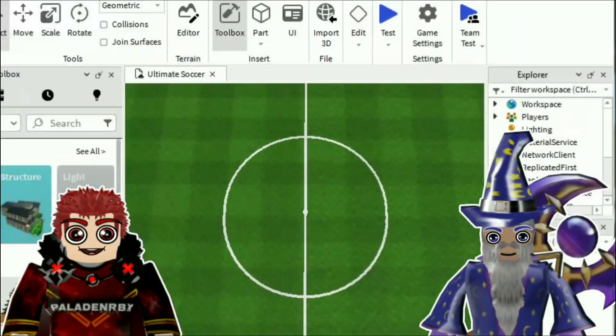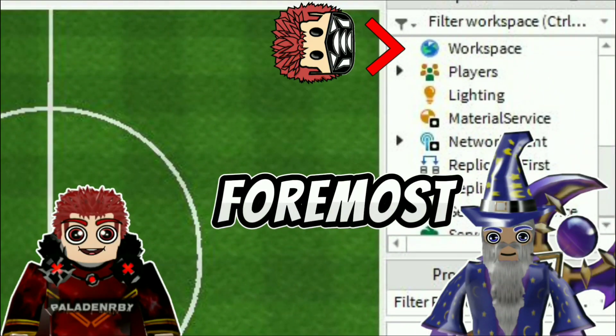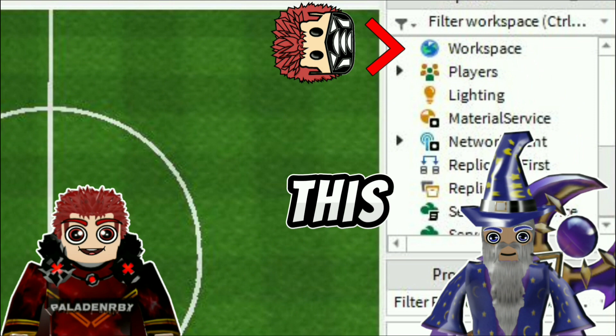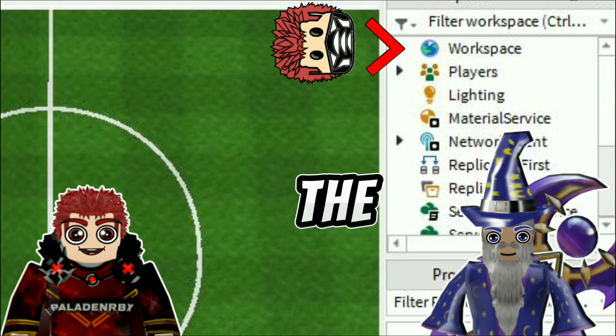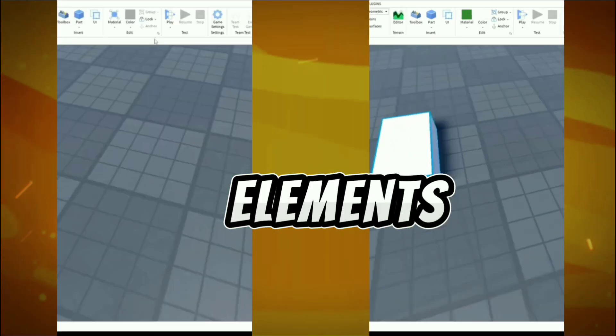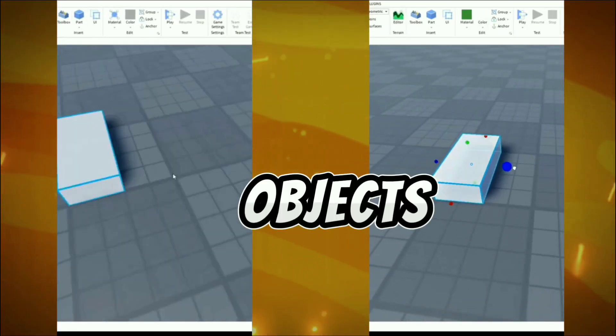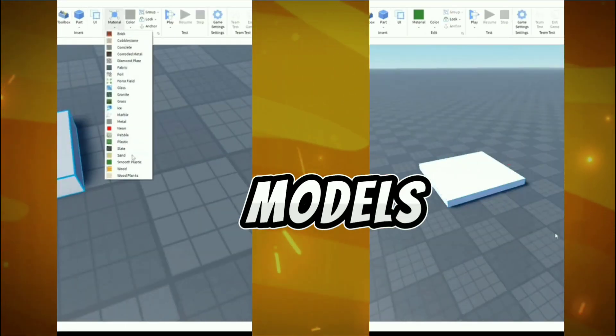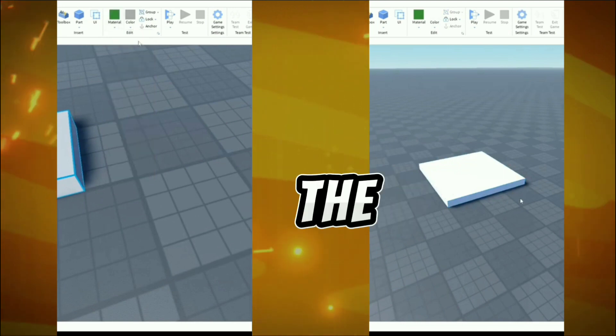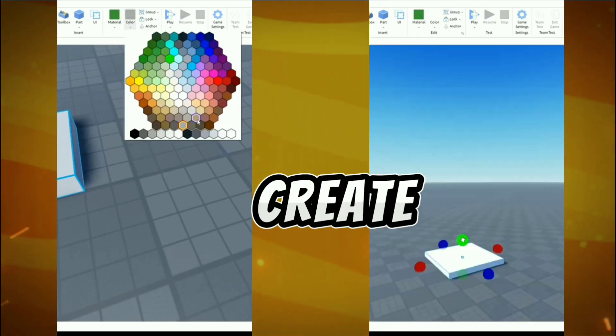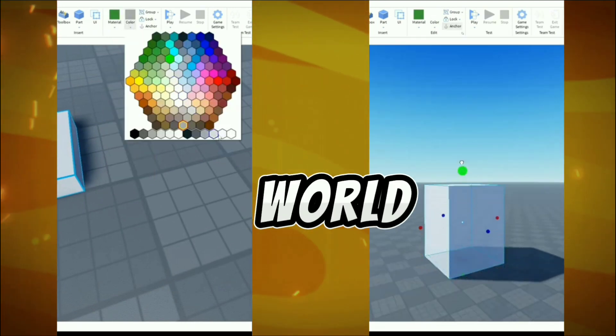First and foremost, we have the Workspace. This is where you'll find the in-game elements, such as parts, objects, and models. It's like the canvas where you'll create your world.